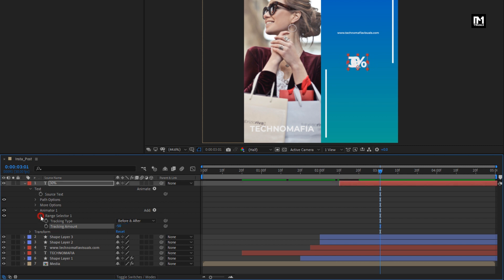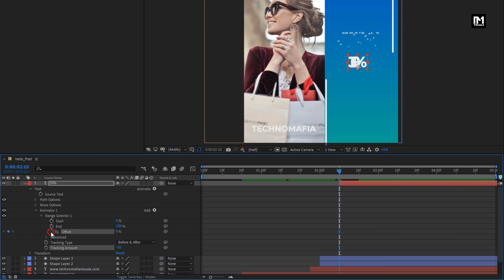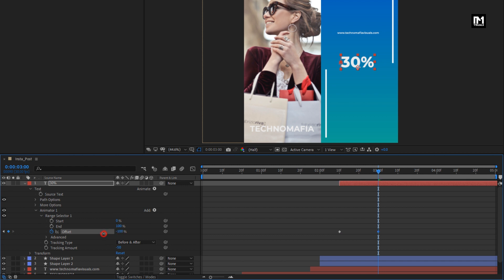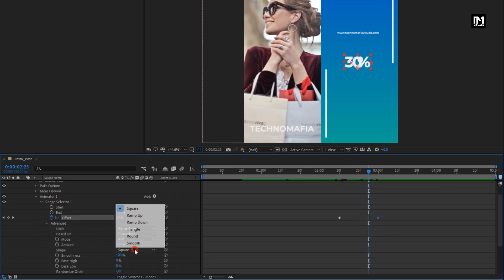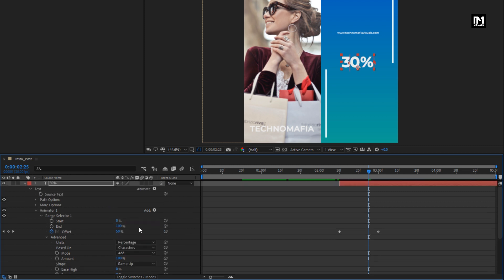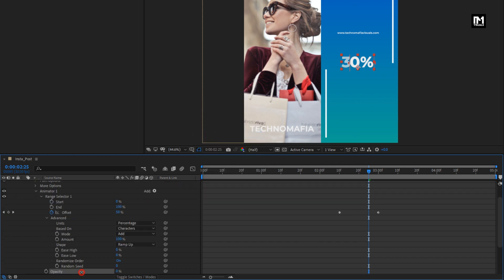In Range Selector 1, at the start of the layer, create a keyframe for offset and change offset to minus 100. Now at 3 seconds, change offset to 100%. In advanced, change shape to ramp up and turn on randomize order. Now add property opacity and set opacity to 0%.